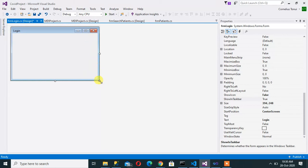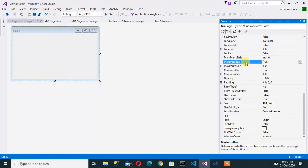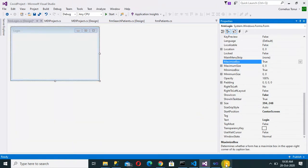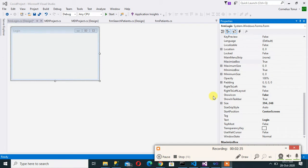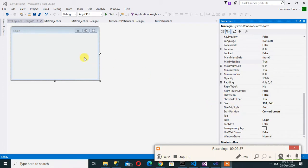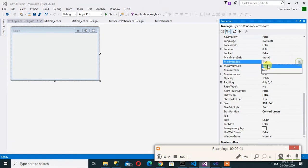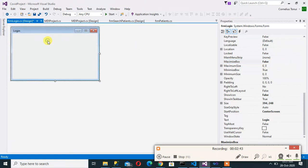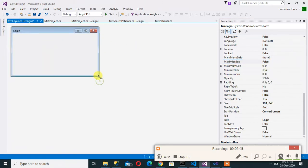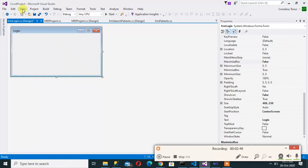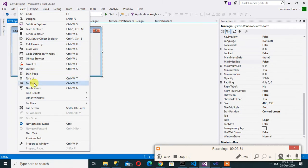I may not want someone to maximize that form. So I'll come here and come to maximize button. So that form maximize button, say false. So that someone may not maximize that form. Can still do this. Now, view toolbox.